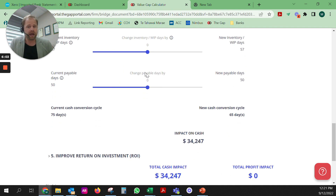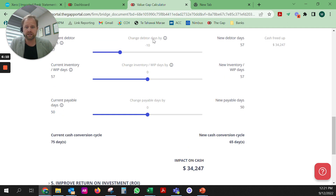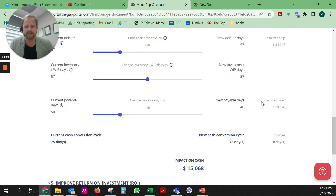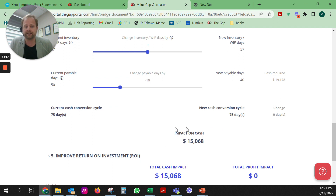We looked at inventory and WIP days last week so I won't focus on that. Payable days are 50 days — that seems a little high, and it might be a result of the high debtor days meaning you're struggling to pay suppliers on time. That can lead to difficult conversations, penalties, and even a risk of liquidation if things get really bad. If we reduce those payable days down to 40 days, there's still a benefit of $15,000 on your cash — showing how small incremental changes to your cash conversion cycle can have a big impact.